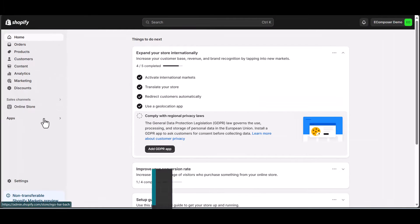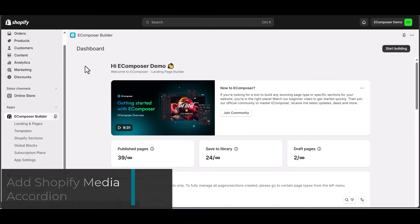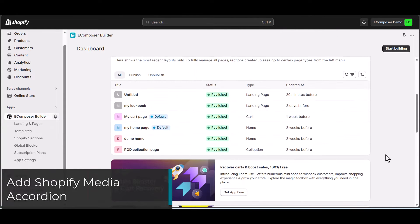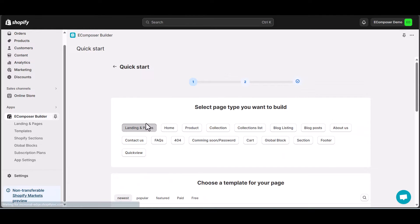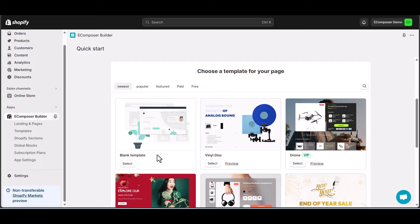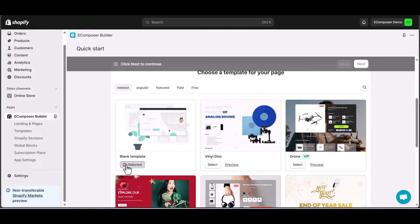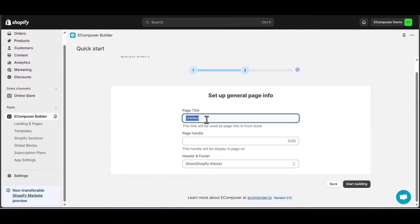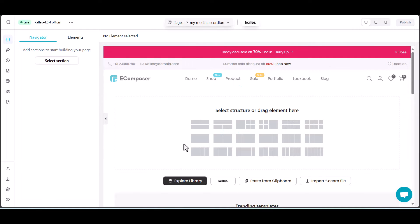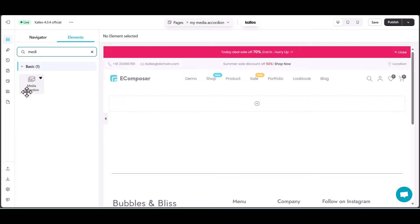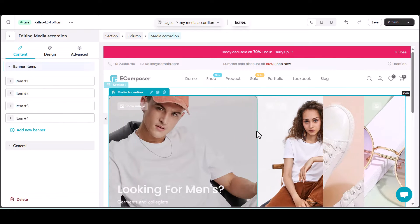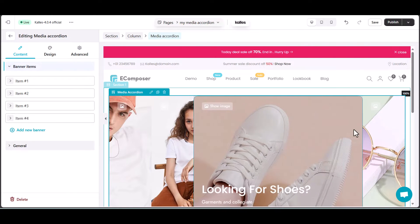Step 1: Add Shopify Media Accordion. To begin with, access your E-Composer app and click Start Building. Choose a landing page, and for today's tutorial, select the blank template. Your E-Composer editor is now open and ready for action. Now let's bring in the star of the show — head to the element tab, find Media Accordion, and effortlessly drag it to your desired position. This is where the magic begins.